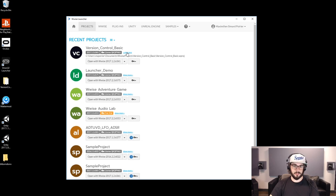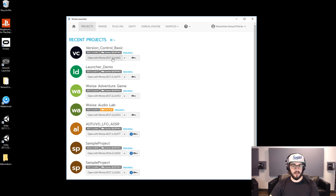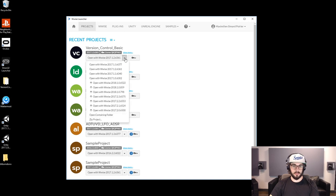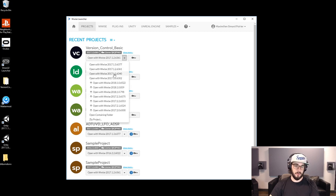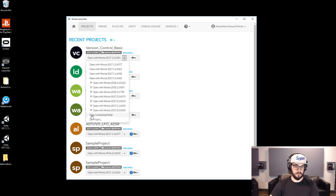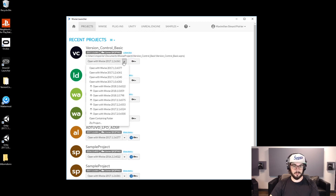You have Show More here — you can hide it with Show Less. It'll show you where the project is on your system, and then you have Open with Wyze, and it'll give you the version of the project. You can have a drop-down menu if you want to open it in a more recent or older version depending on what you want to do, and you can click on that and it'll open in that version. You also have Open Containing Folder, which is basically a shortcut to bring you to the path.